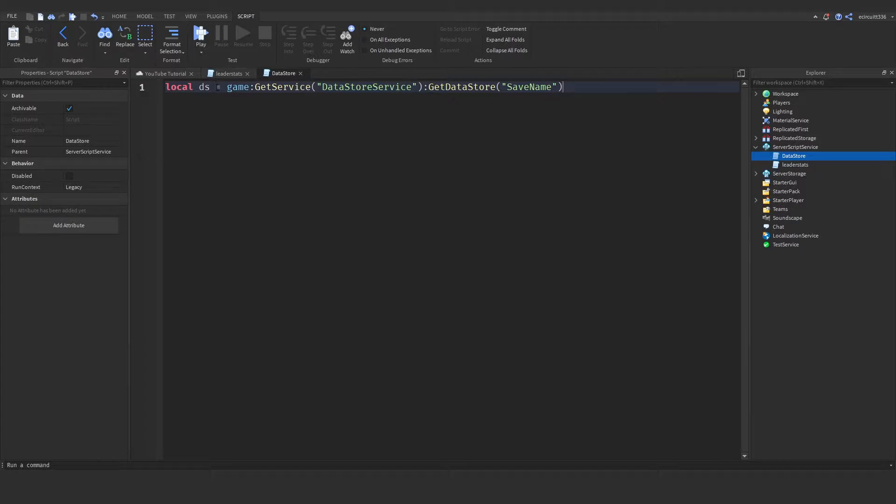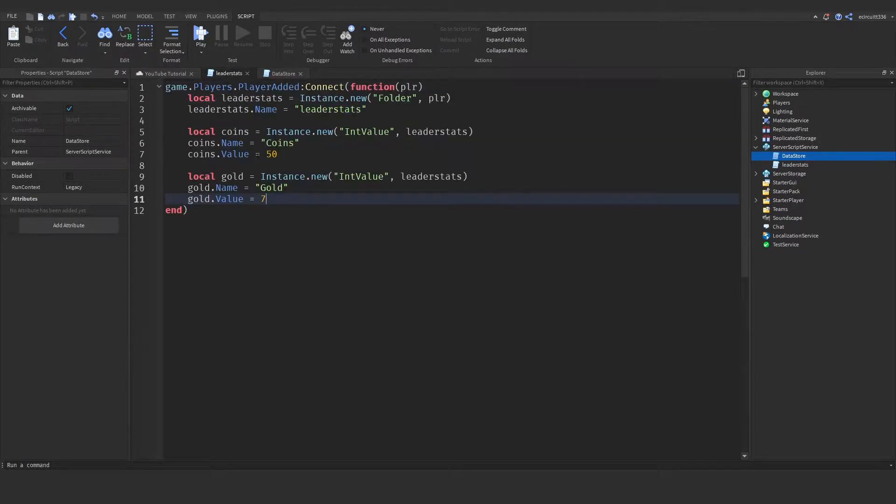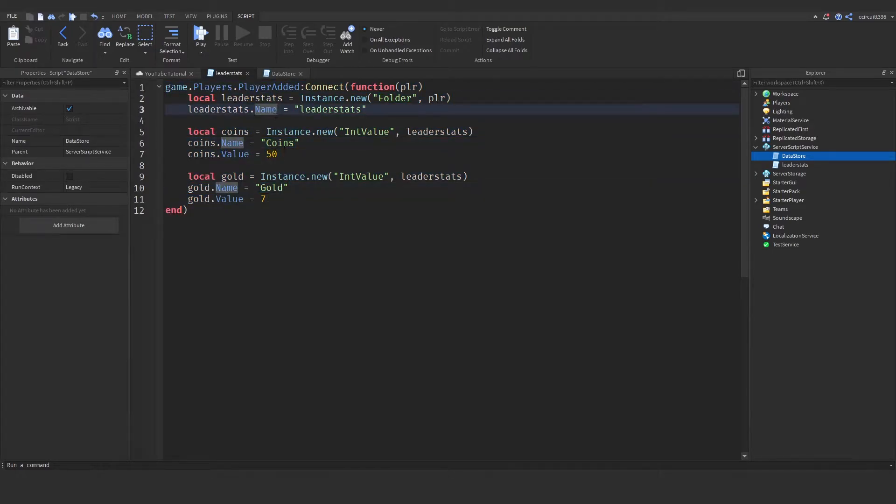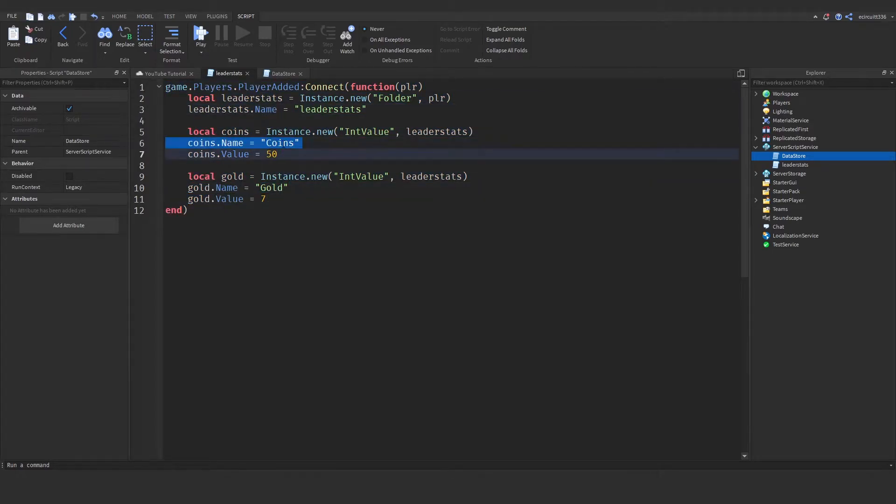Now, this ds here stands for datastore, and just to let you know, I've got leader stats here with some coins and gold, and this is what I'm going to be saving.